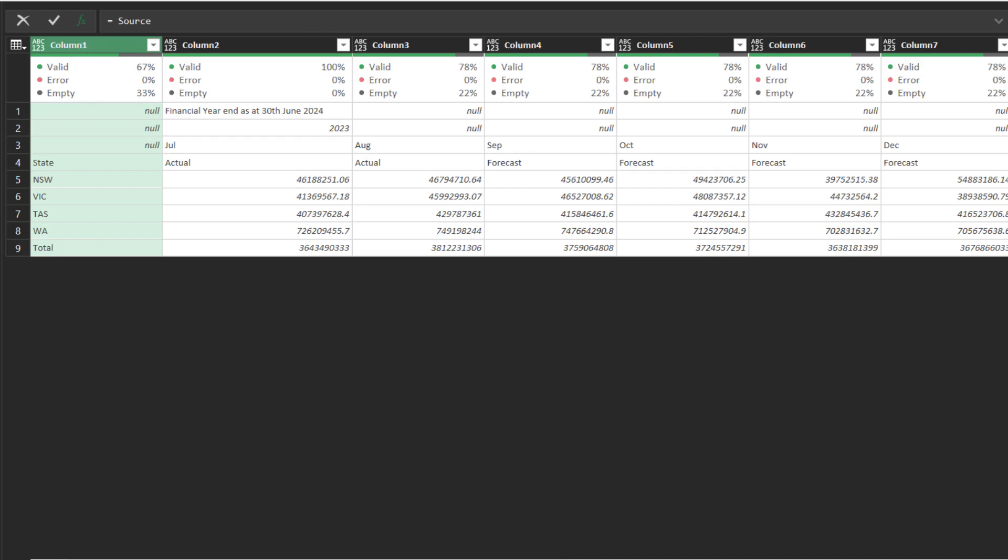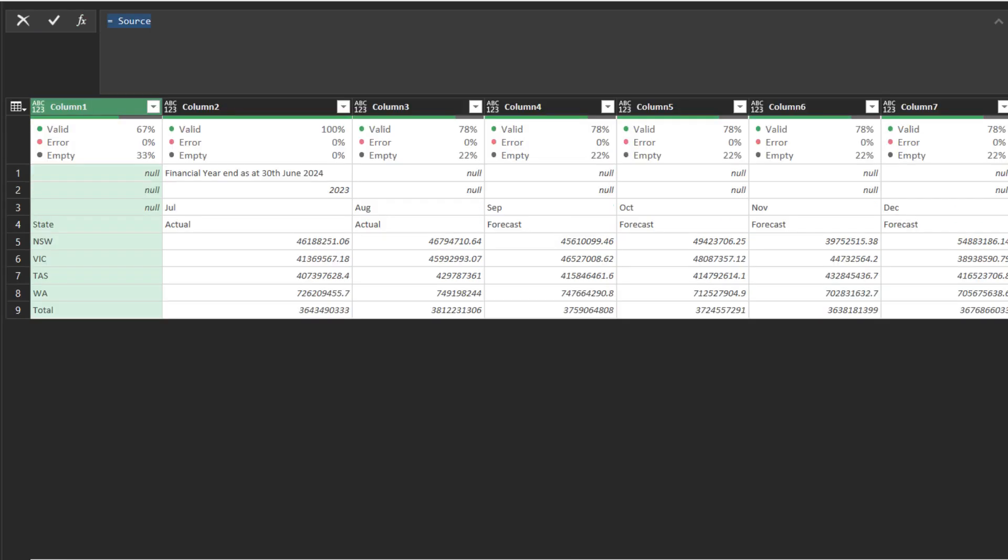First, let's start by adding a custom step and naming it header list, and then update the highlighted in the formula bar with a nested let expression, set list by row equal to source and in list by row. Let's properly indent the code.